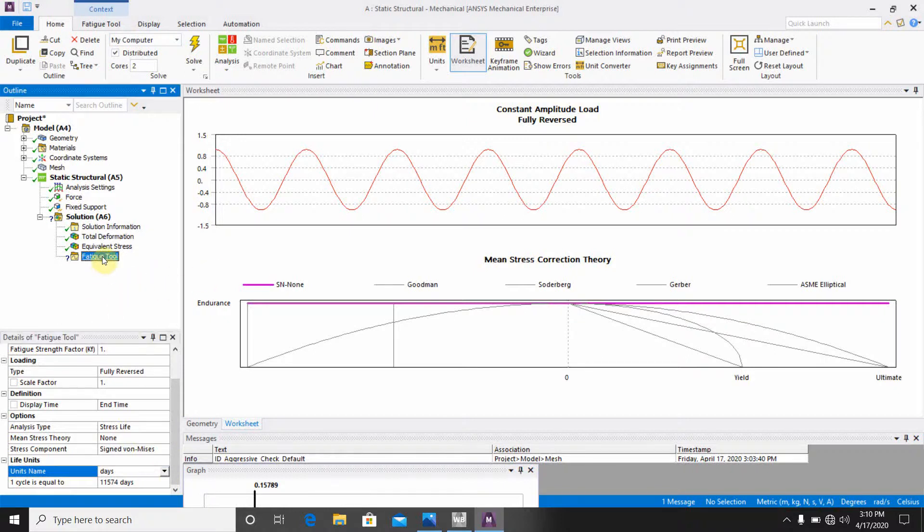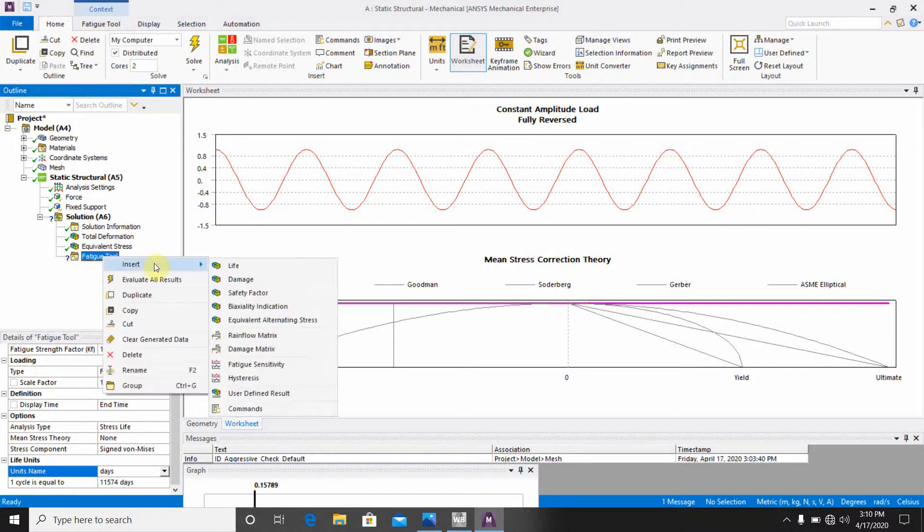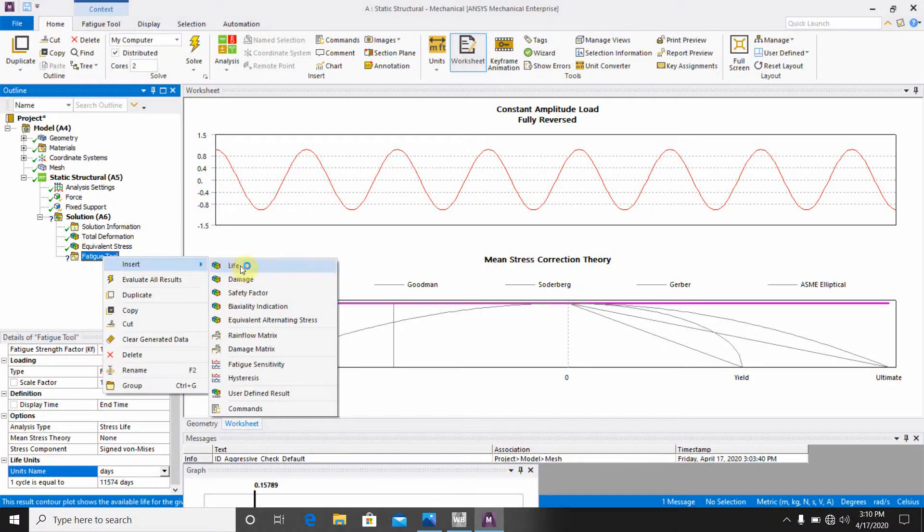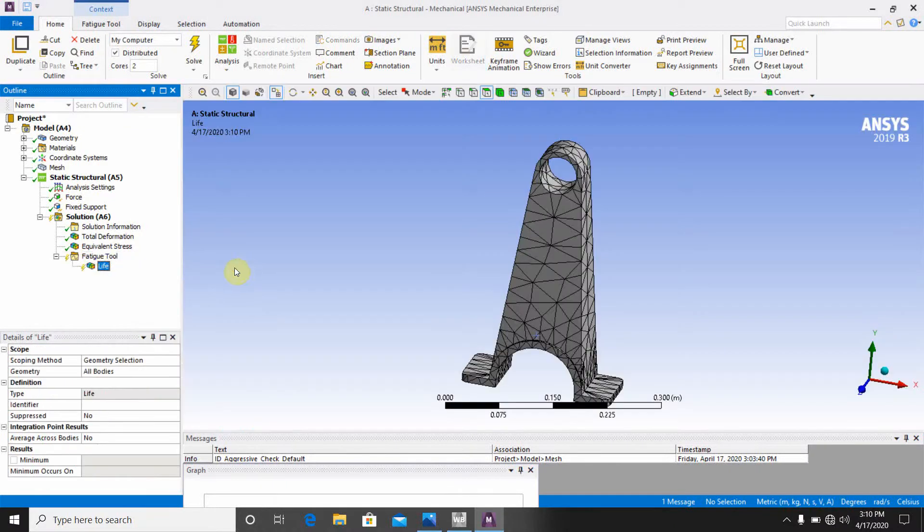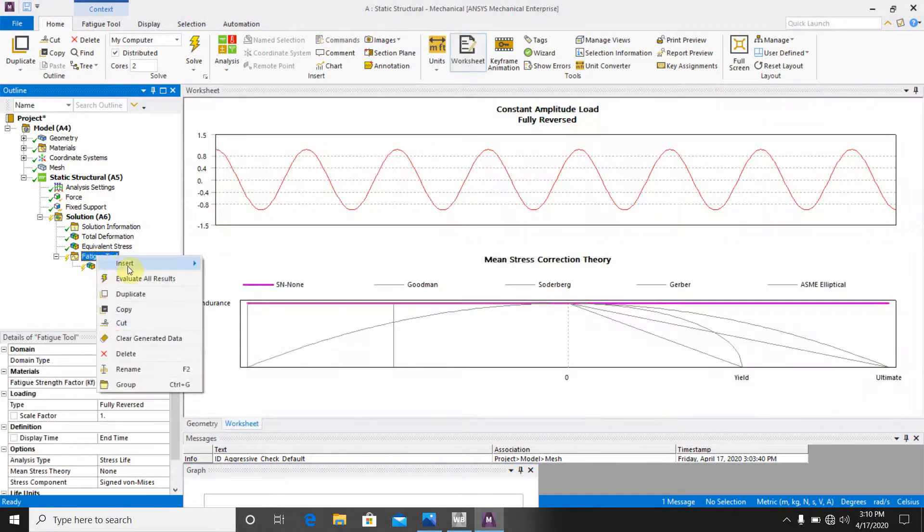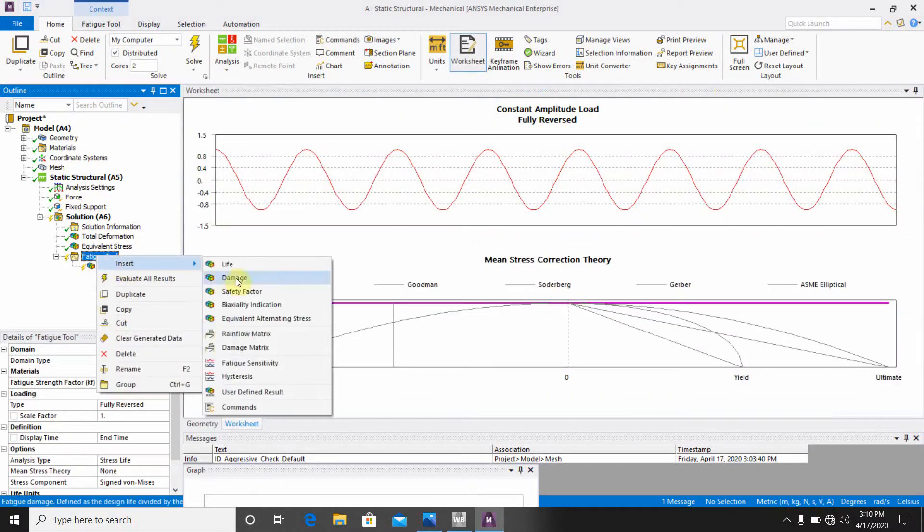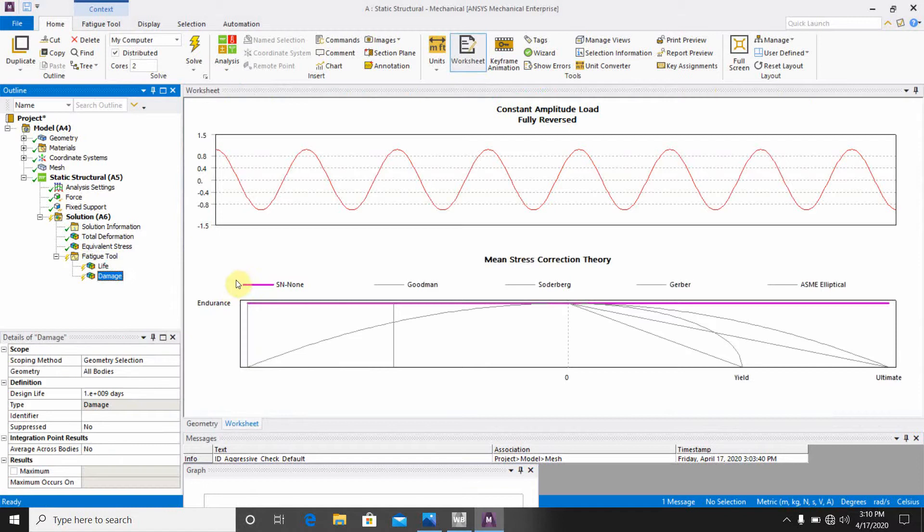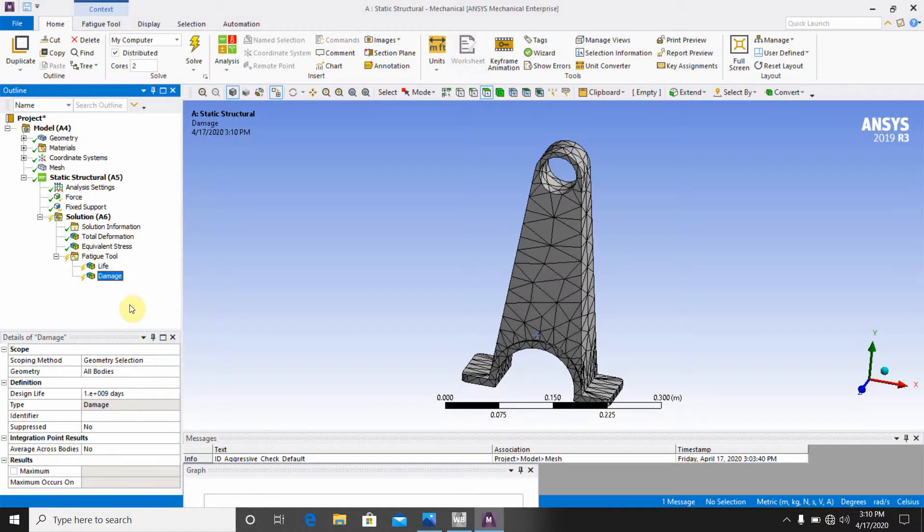Go to the fatigue tool, insert life. Go to the fatigue tool, insert damage. Okay.